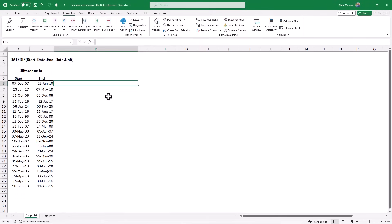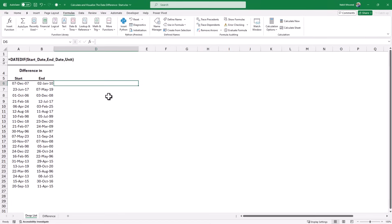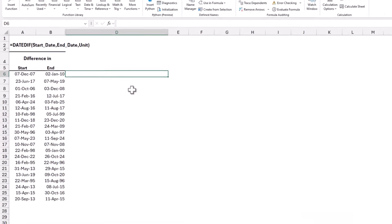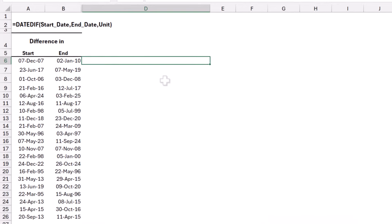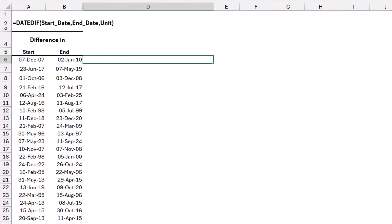In this worksheet, I have two columns of dates, the start and end date. I can calculate the difference by subtracting the start date from the end date, since a date is stored in Excel as a number. But what if I want to express this difference in years, or in months, or in combination of both of them?